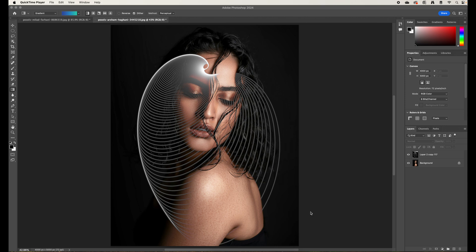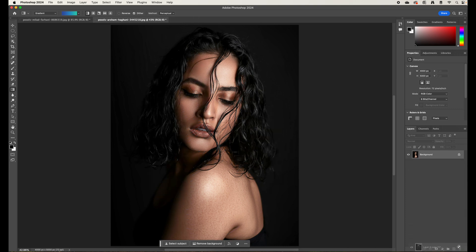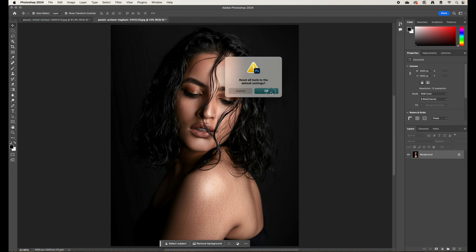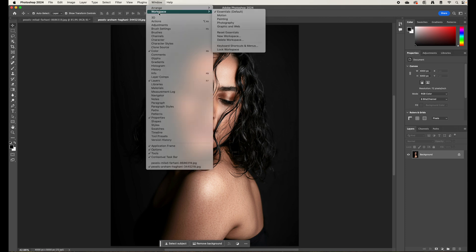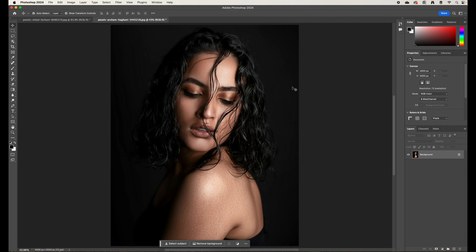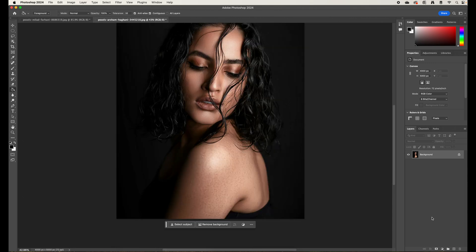Welcome to today's video tutorial. We're going to be further expanding our work with Repeat Transform and creating a very cool portrait. First, right-click the Move tool and hit Reset All Tools, then hit OK. Then go to Window, Workspace, and Reset Essentials to make sure your settings and mine are exactly the same.